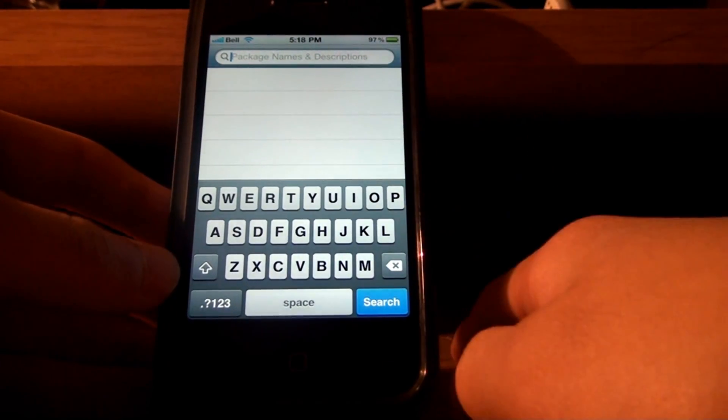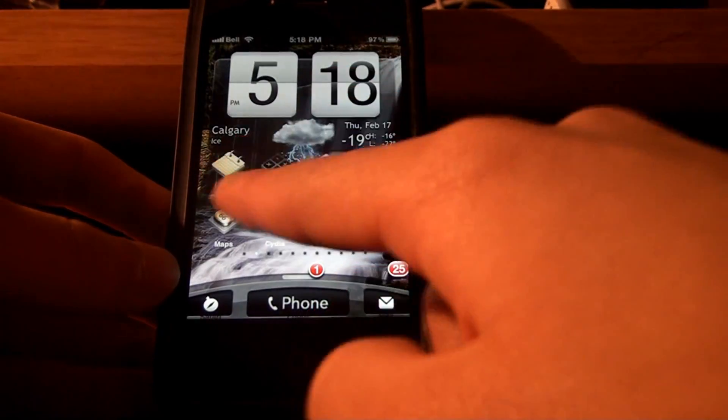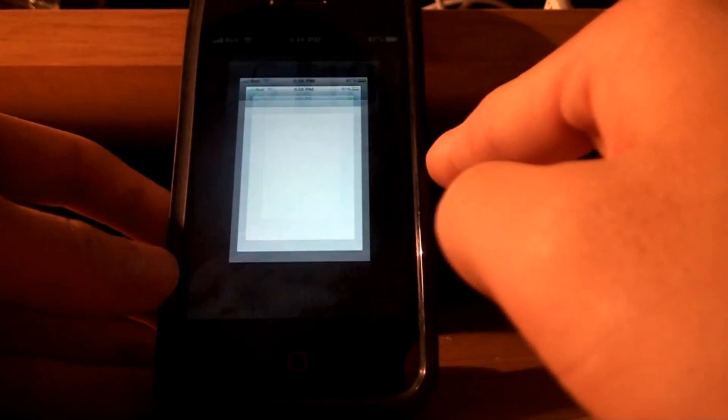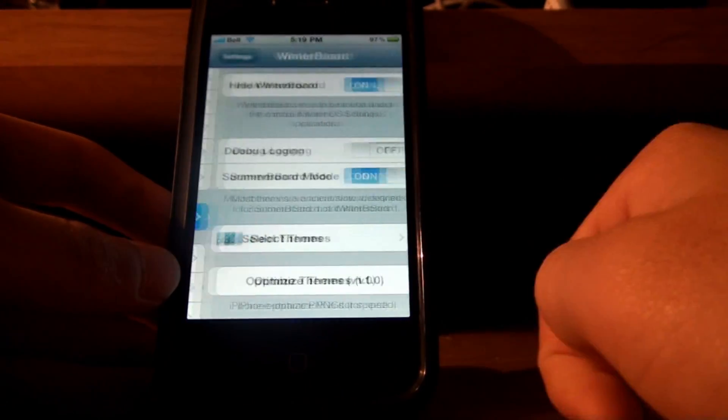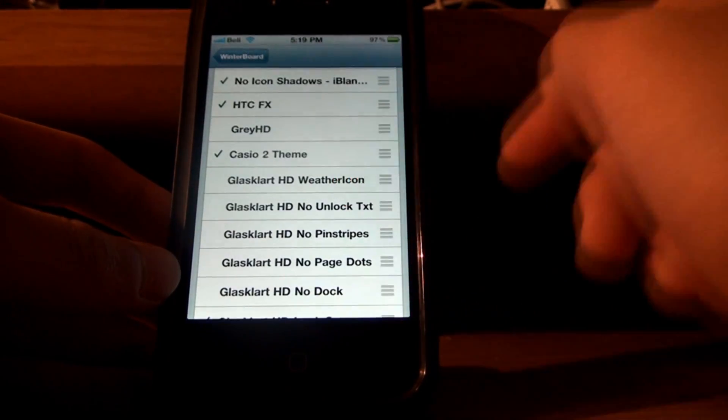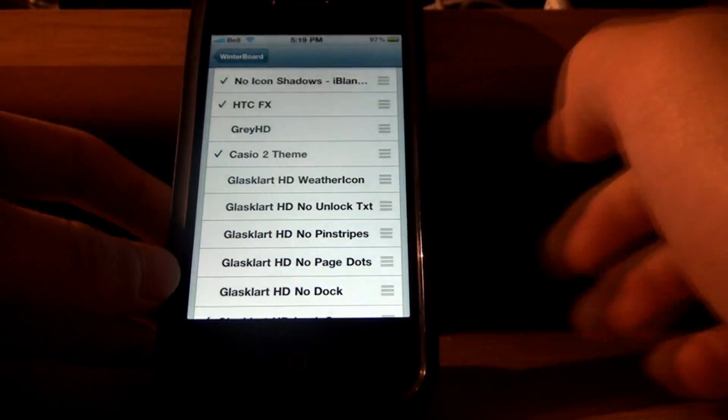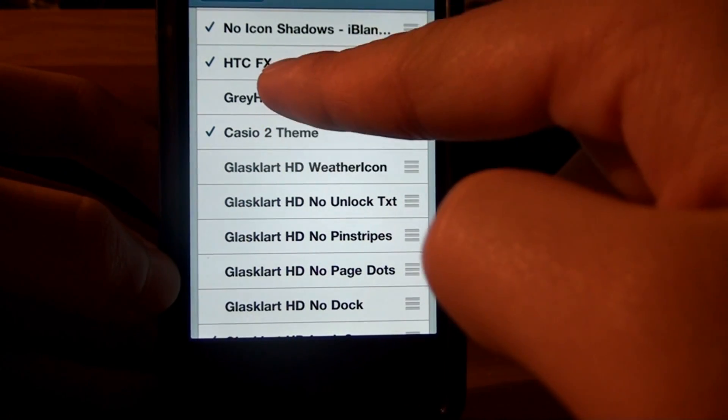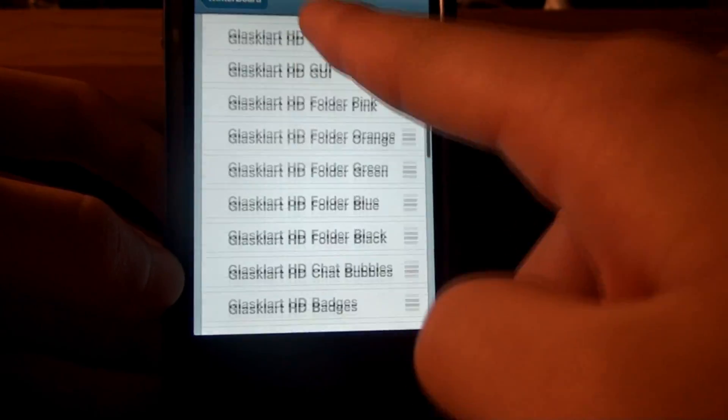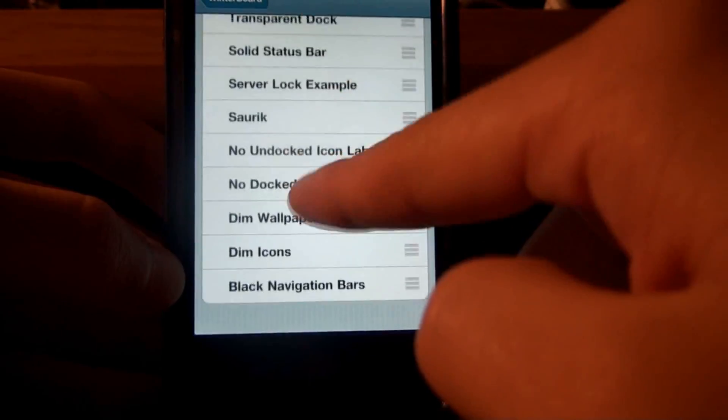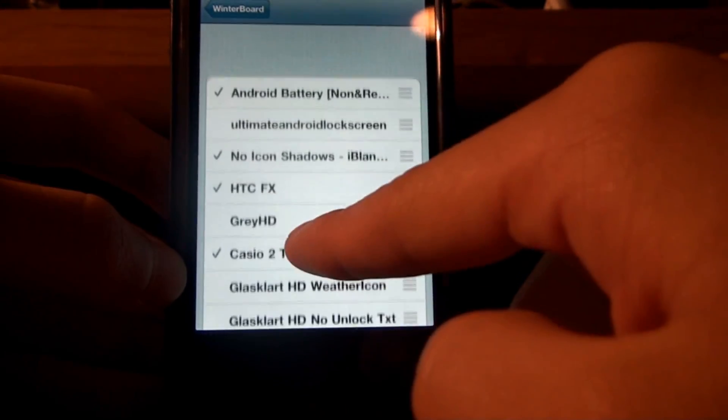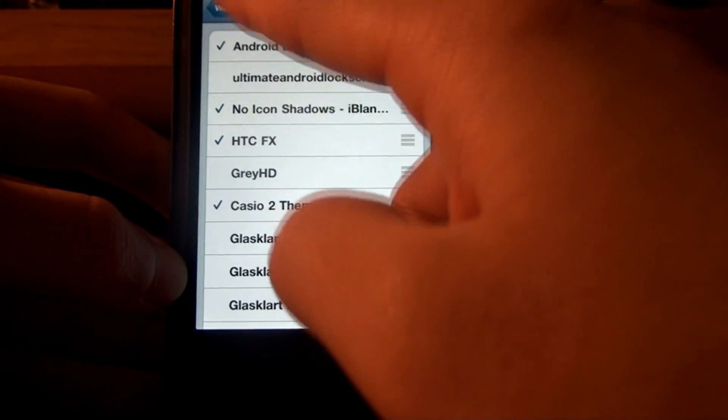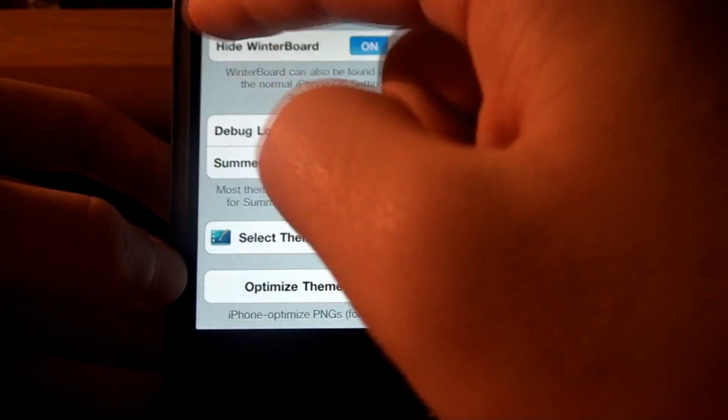So yeah, after you've downloaded everything, the next step you wanna go into is, you wanna go into Winterboard. Winterboard, Winterboard. So, I have mine in my settings. Select themes. So, here are the things you have to check on Winterboard. No icon shadows from iBlanks. HTCFX. Casio 2. Grey HD, if you want it. And where is it?